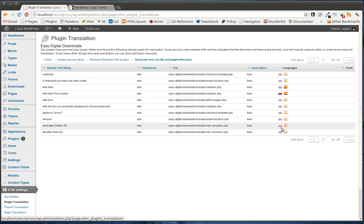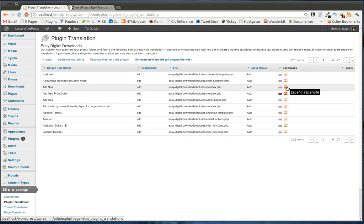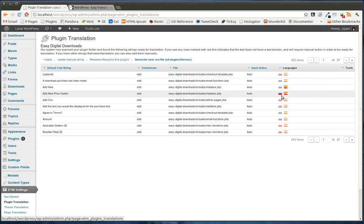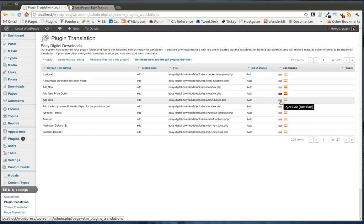We see all of these different text strings that are ready to be translated. And we can see over here whether they have been translated. I have the languages Russian and Spanish enabled. So when the flag is highlighted or not grayed out, it means that this has been translated. This one, for example, has not been translated.